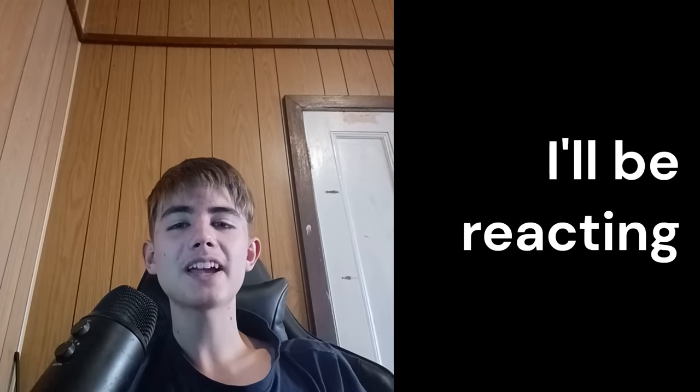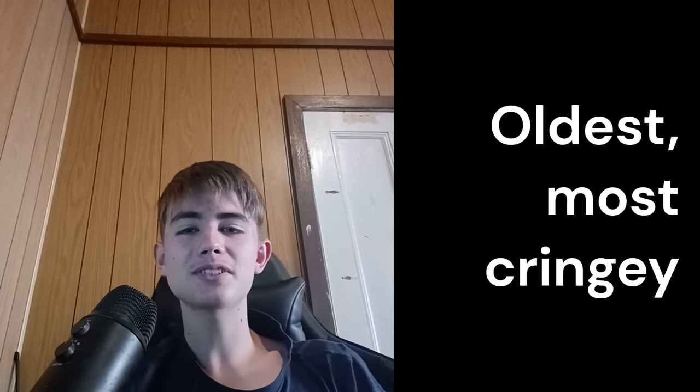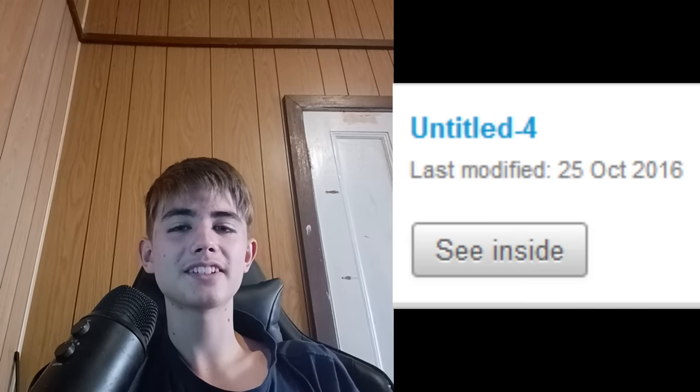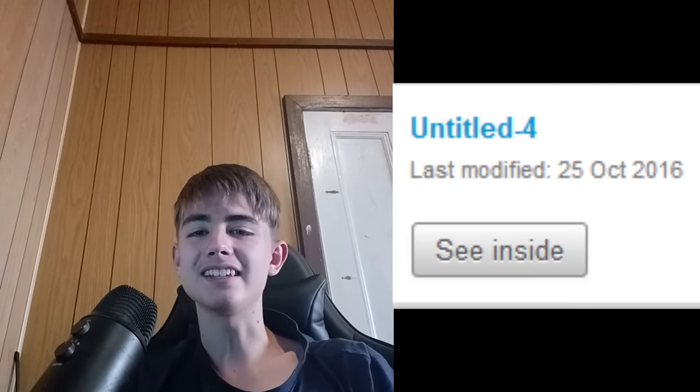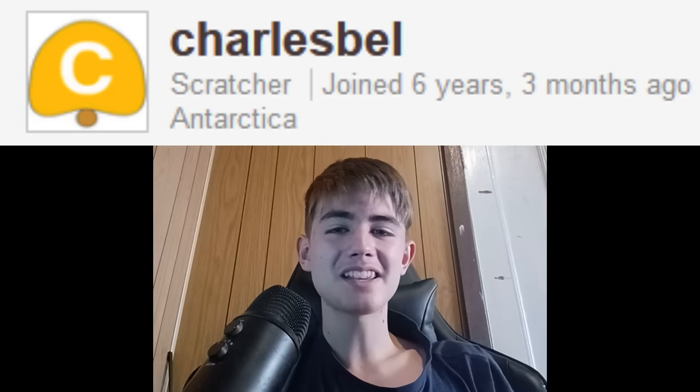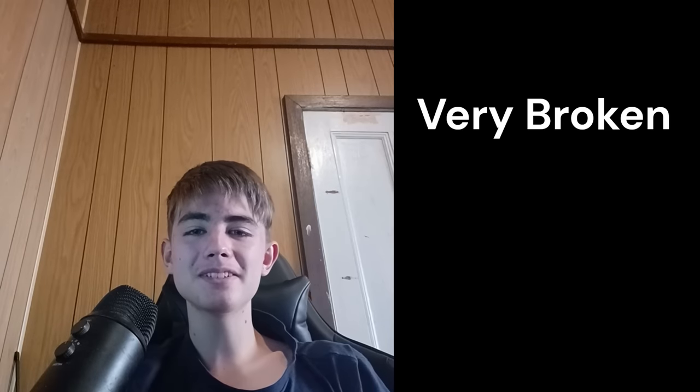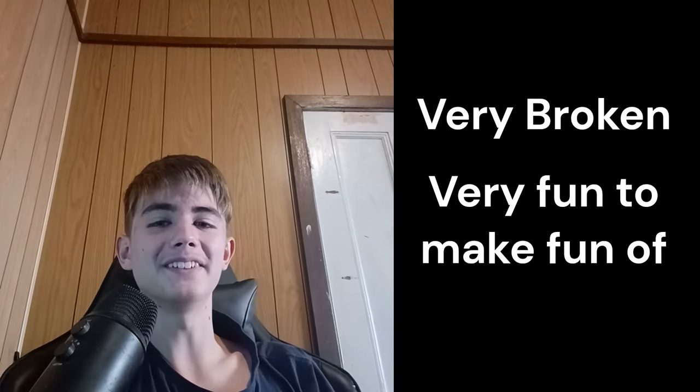In this video, I'll be reacting to my oldest, most cringiest Scratch projects. Some are from 2016, so they're going to be very broken, but very fun to make fun of.